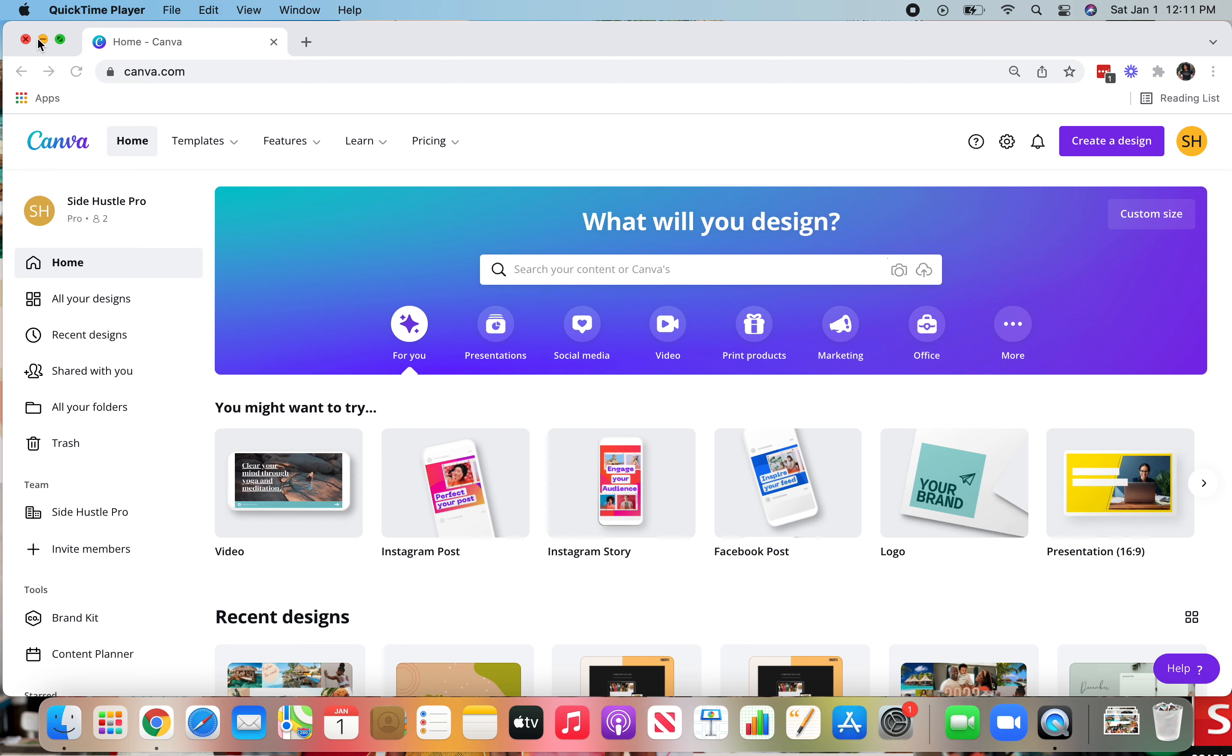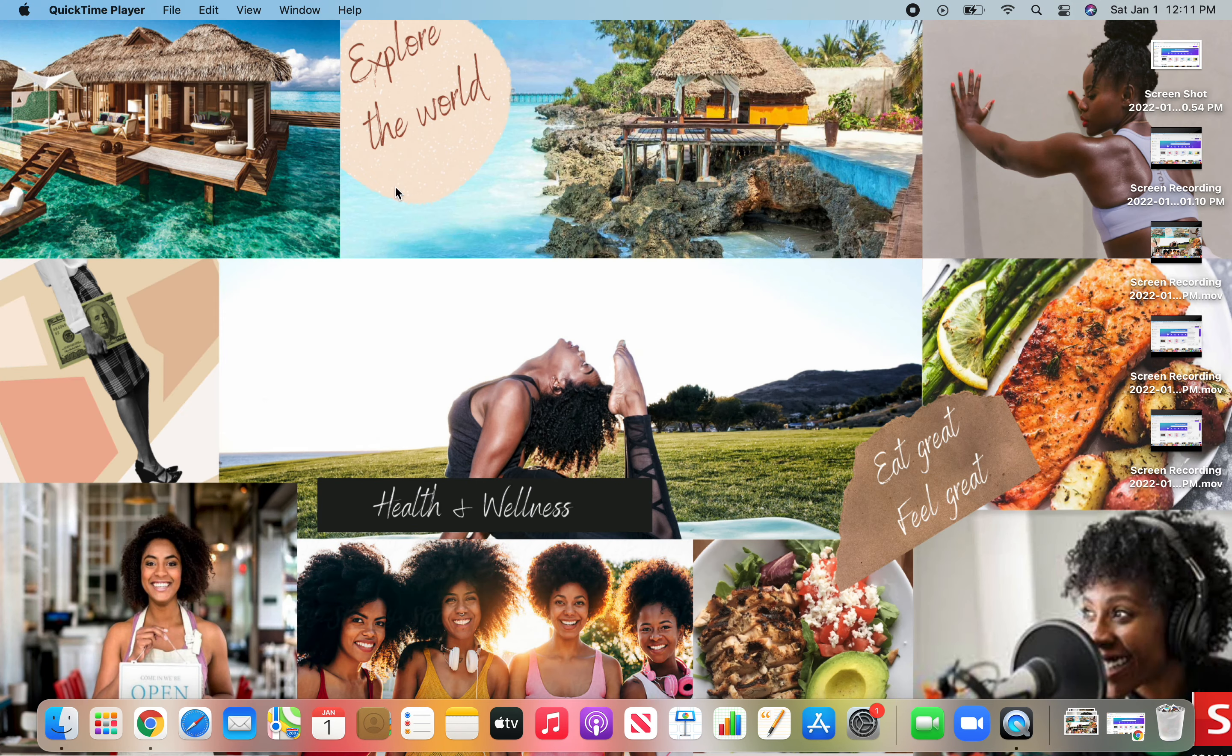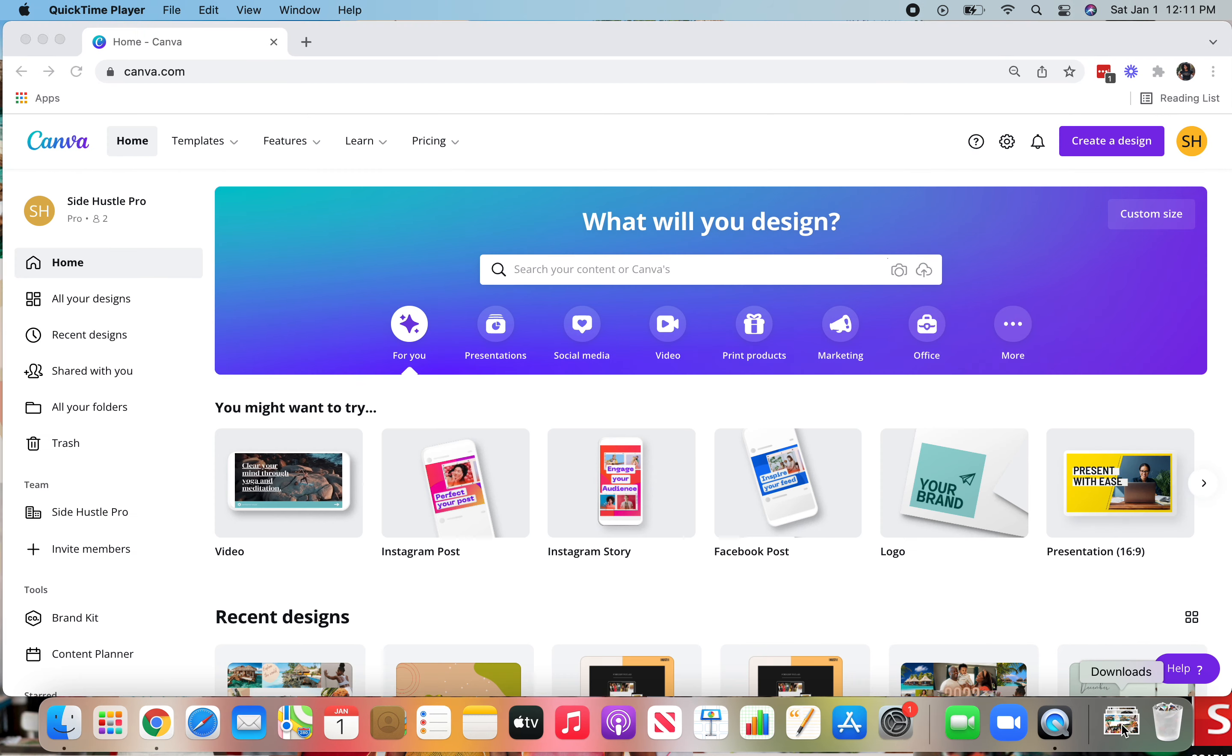Hey guys, it's Nakayla of the Side Hustle Pro Podcast and I'm going to give you a quick tutorial of how you do a Canva vision board. So I'm going to recreate this vision board that's on my laptop screensaver.